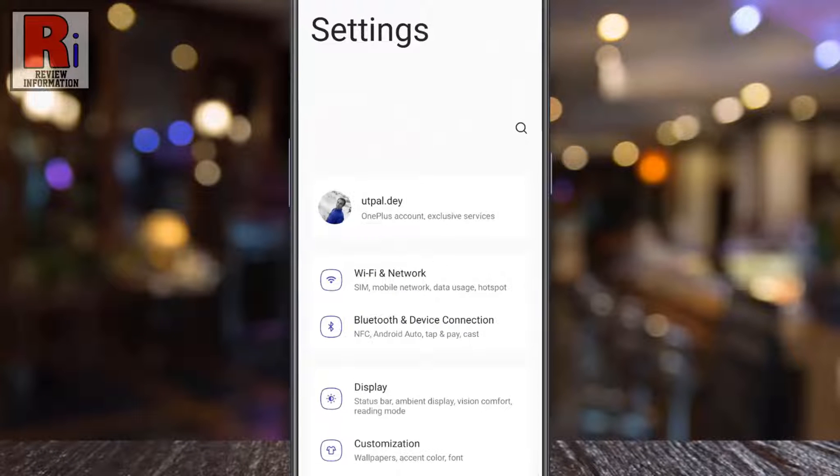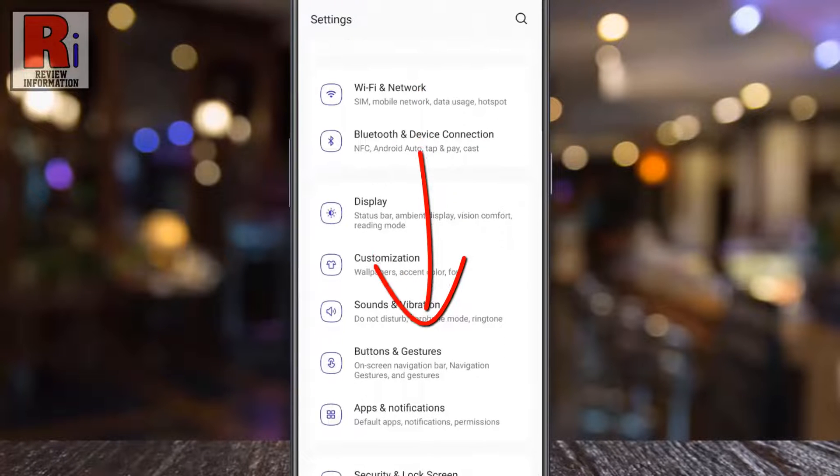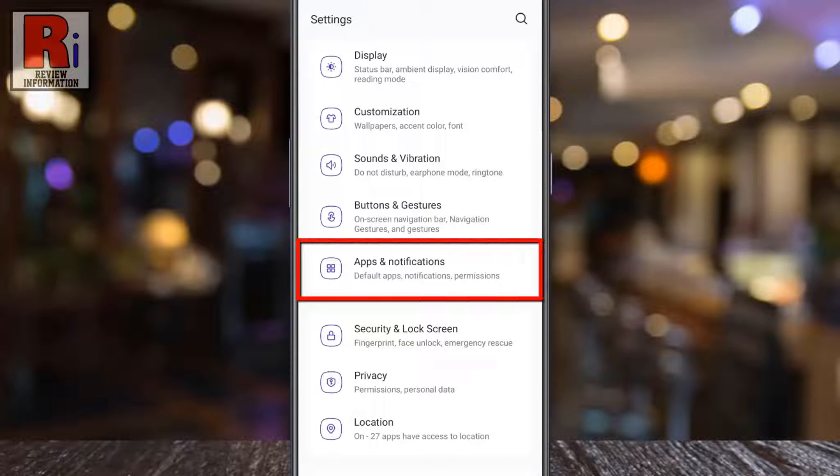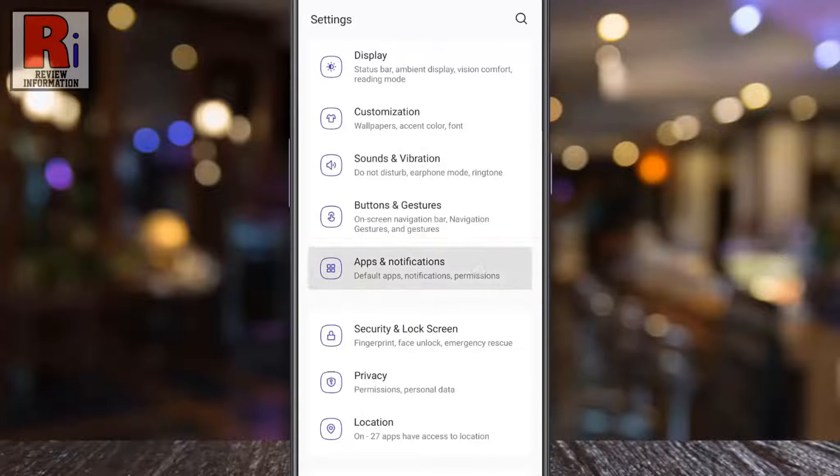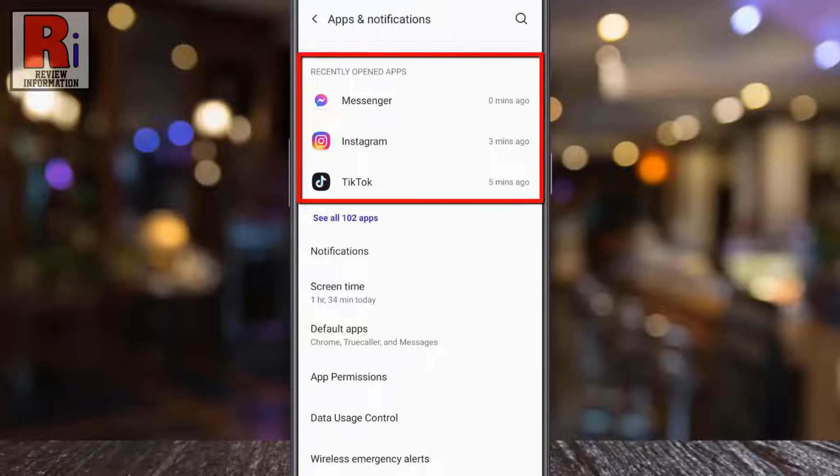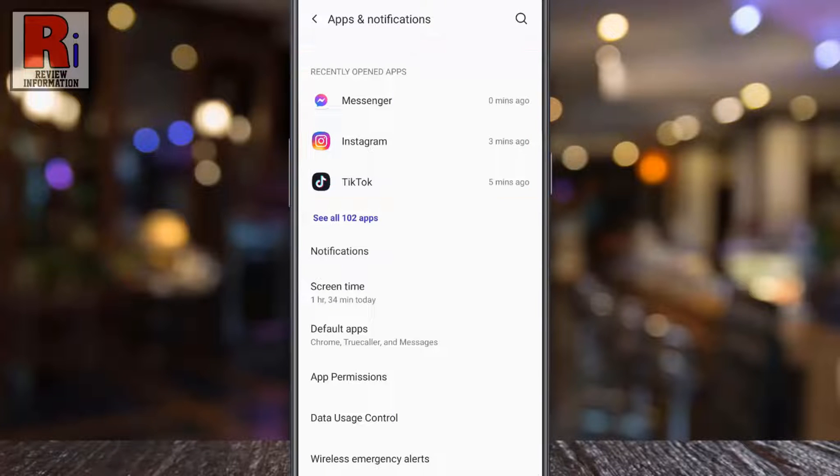Swipe up to go down and select apps and notifications. If you don't see the messenger app on the recently opened apps, tap on see all apps.